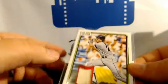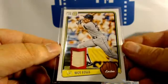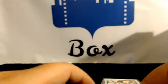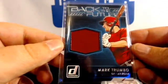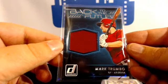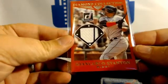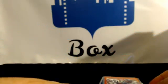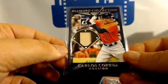Wade Boggs, Red Sox, Mark Trumbo, Diamondbacks, Stanton, Marlins, Correa, Astros.